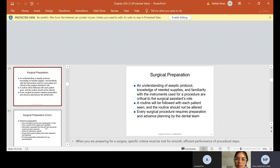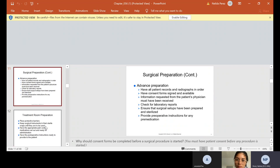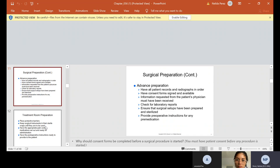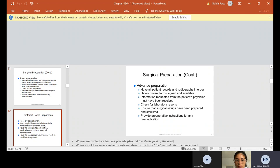An extraction is an extraction, but to contour bone, that's a little bit different. So the instruments and the procedures are handled a little bit differently. Advanced preparation - we always have all the patient's records and radiographs in order, those are your x-rays. We always have consent forms signed and available. We should never do any procedure without having patient consent. If we need information requested from their patient's physician, we have to have it. So usually we only get that when the patient has a lot of medical problems. We check for laboratory reports. We ensure that surgical setups have been prepared and sterilized. We provide preoperative instructions for any premedication.